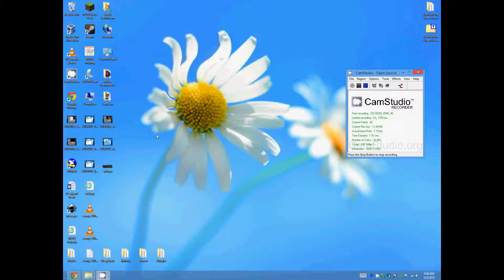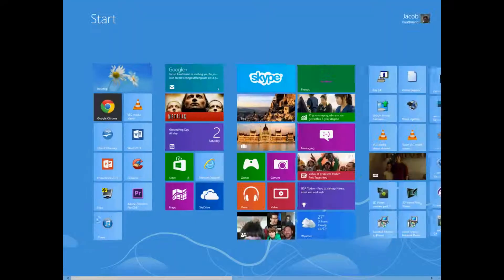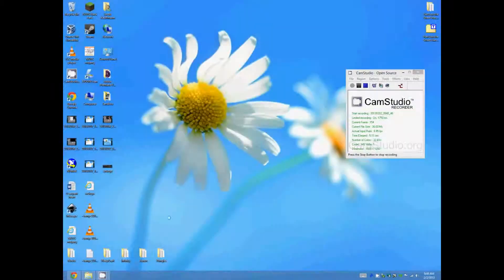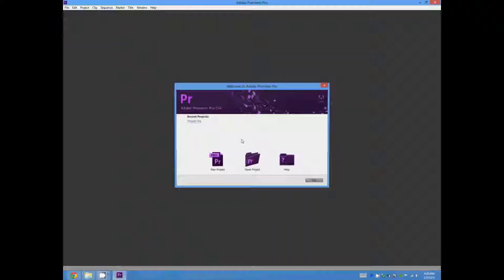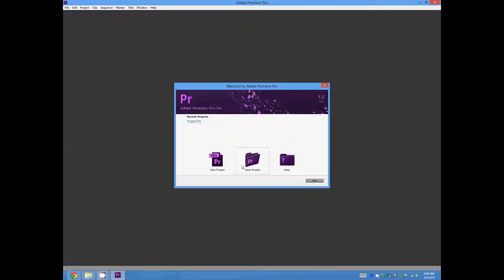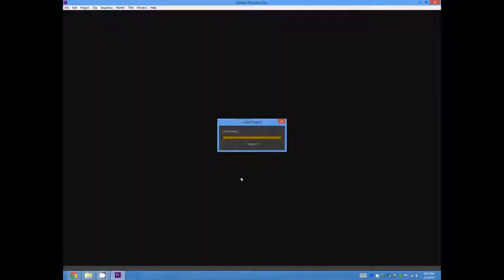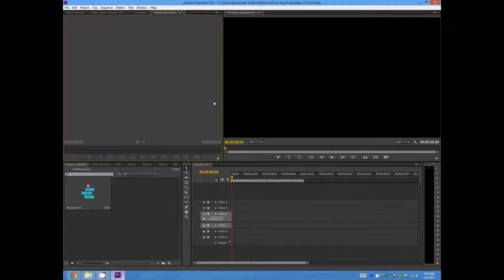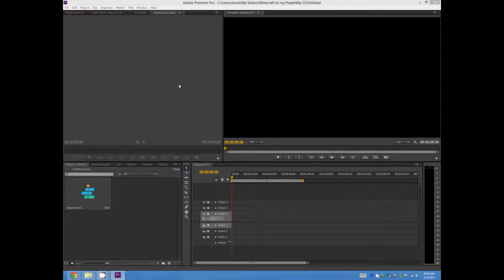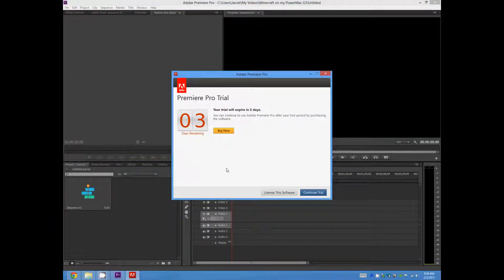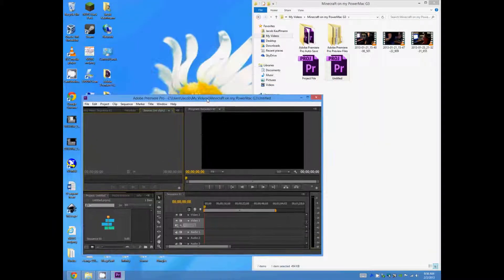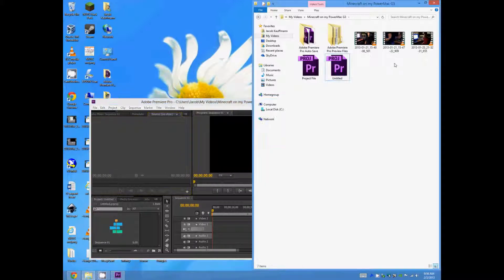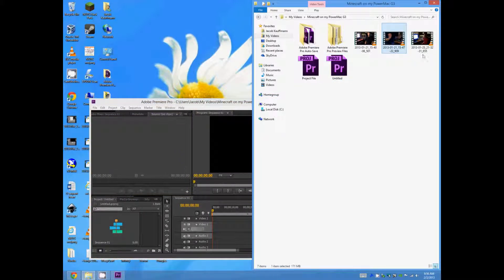Alright, so here we are on the desktop, and I'm going to go ahead and try and launch Premiere, although it is past its expiration date. Here should be our blank project, and continue trial. We'll just go ahead and open up...